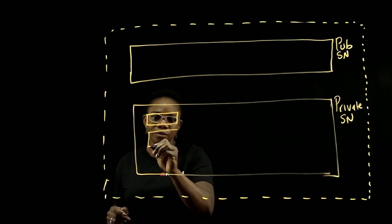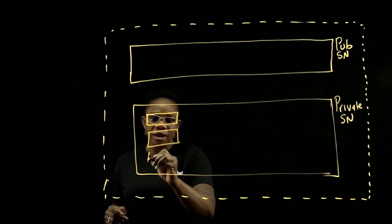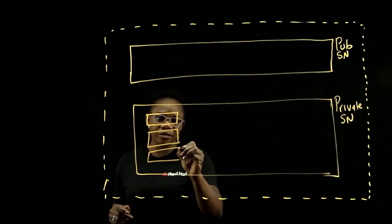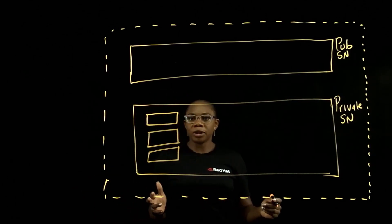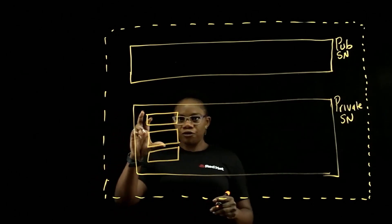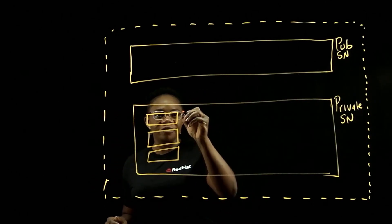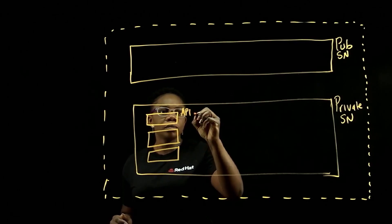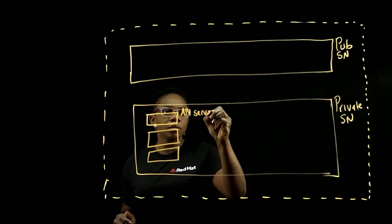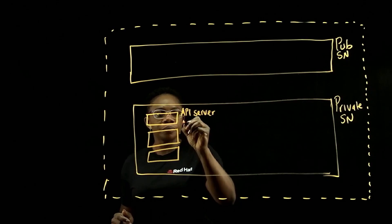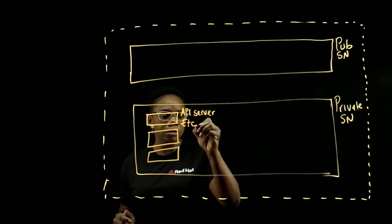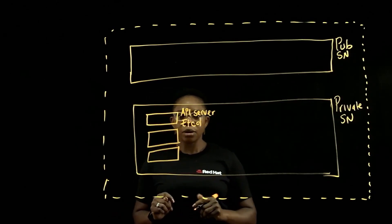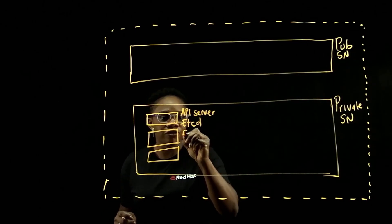At least three. And this is to account for resiliency and high availability. Each control node comes with an API server, an ETCD, and a controller.